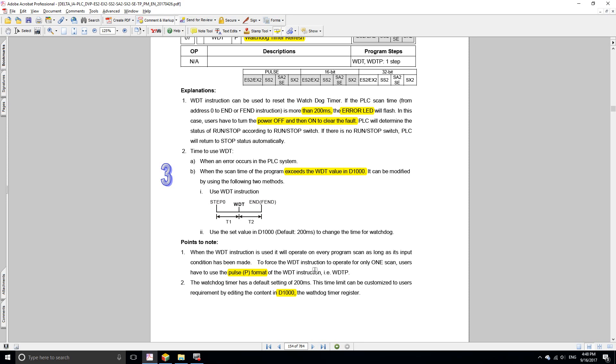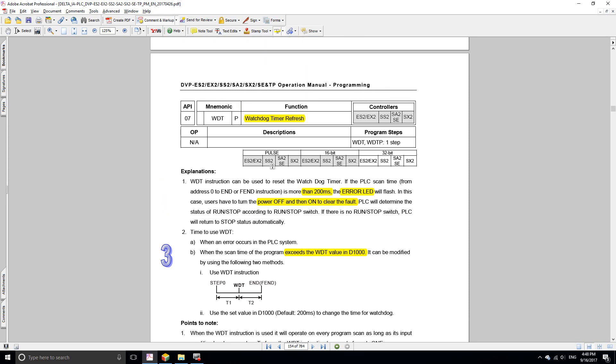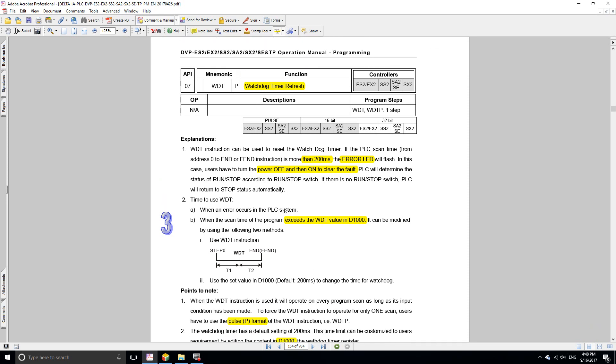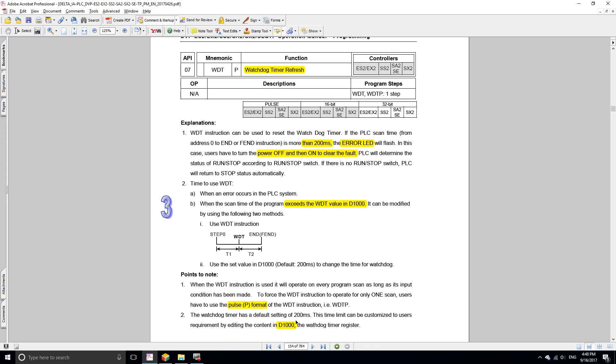Then the watchdog timer is going to give you until 500 milliseconds. If the scan cycle exceeds that, then the error is going to occur, or you can refresh it, whatever is easier for you to do.